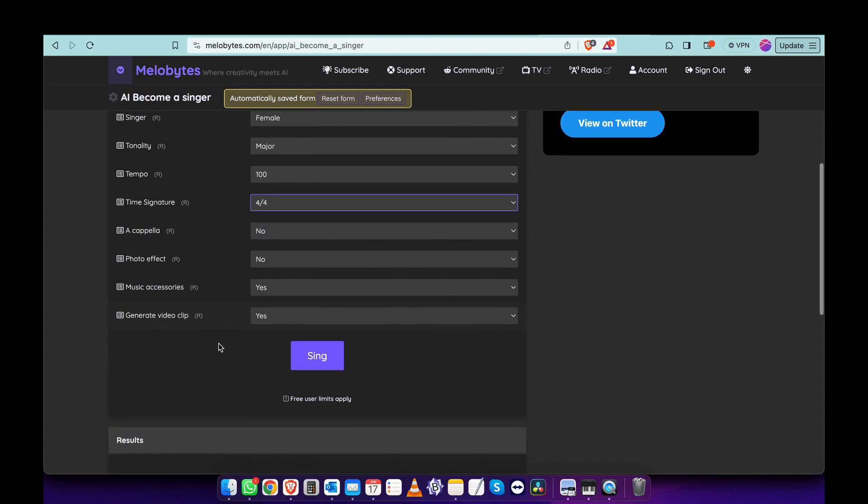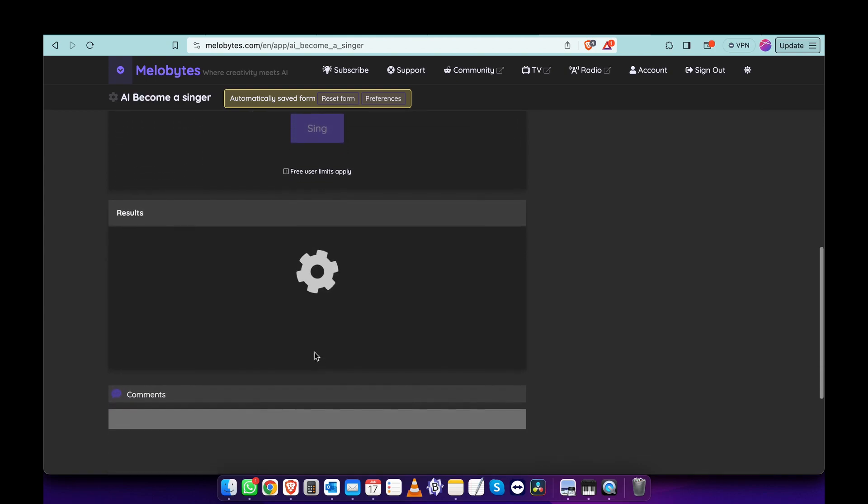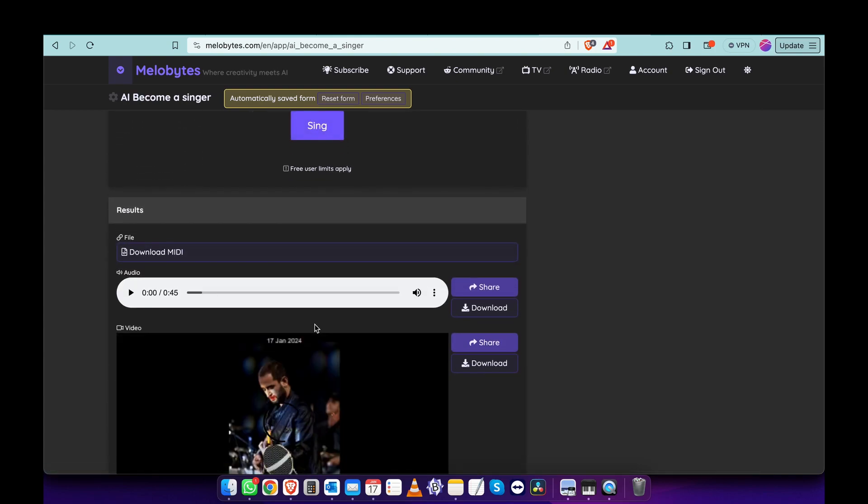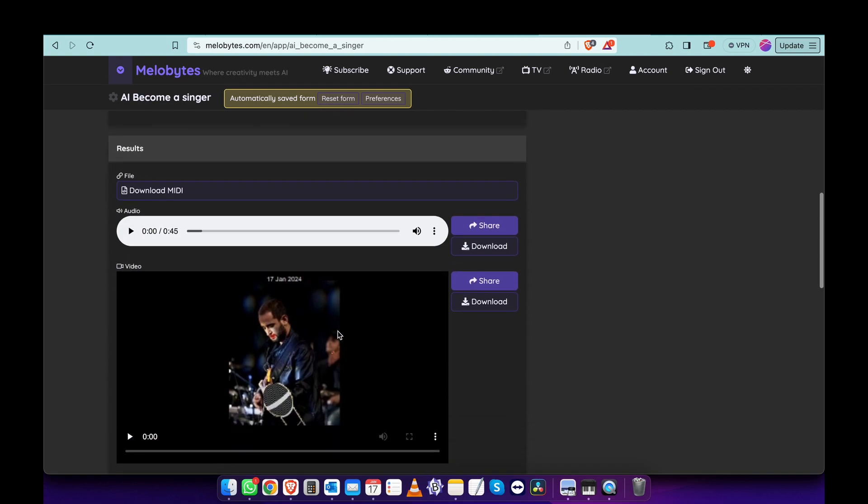There it is. Well, first of all, as you can see, it's created something here. Let's check out the song, it's 45 seconds.